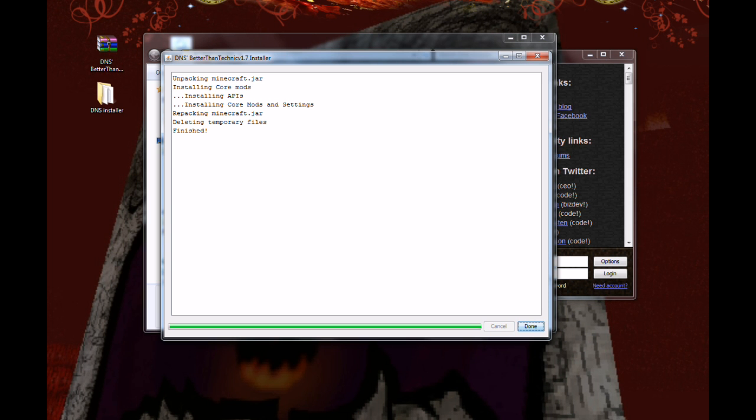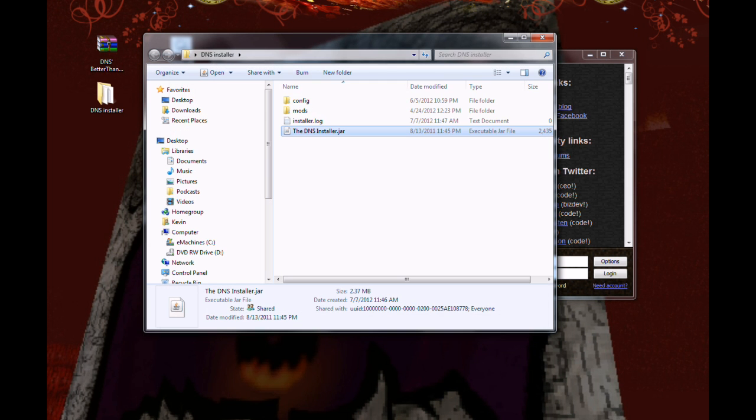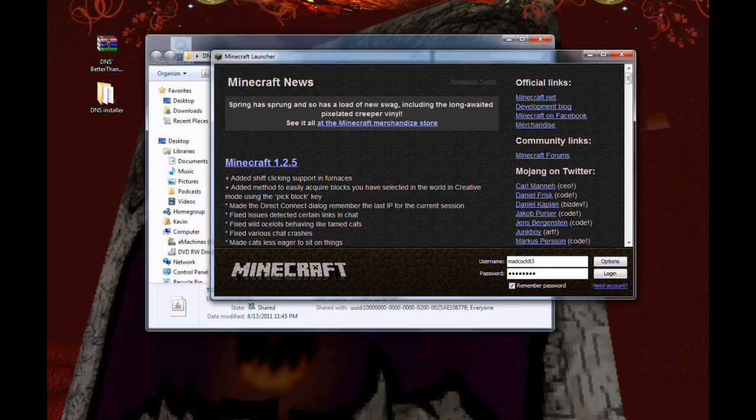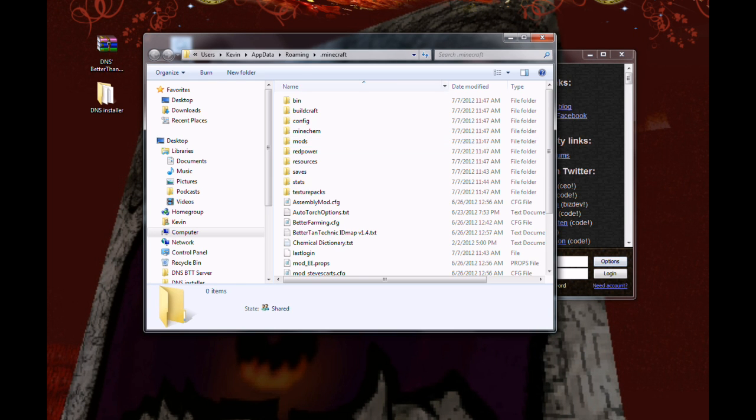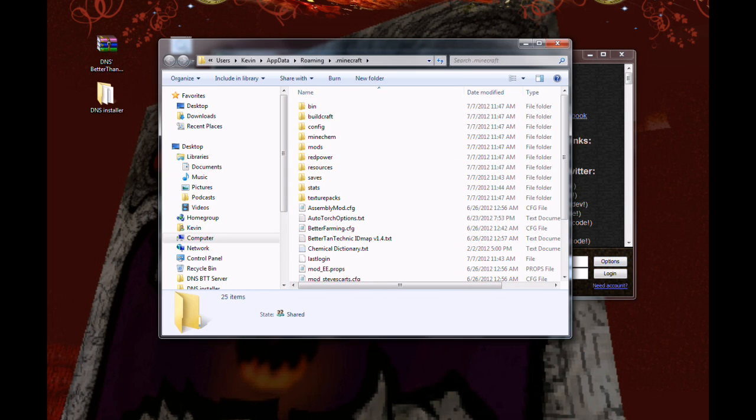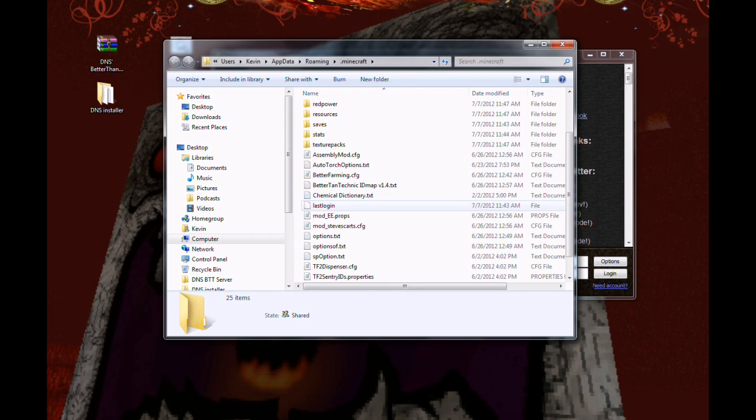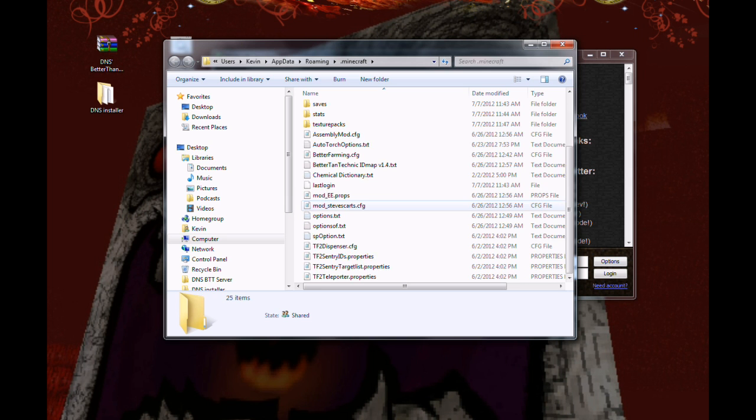Once you've reached the finish sign there, it is done. You simply hit that, close it out. You can close your folder back out. And if you open up your Minecraft again, now you have all this other stuff in here. And it's automatically installed.